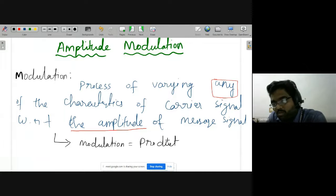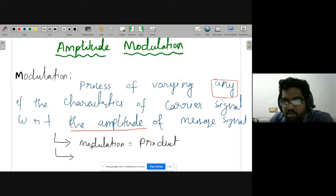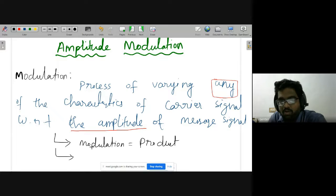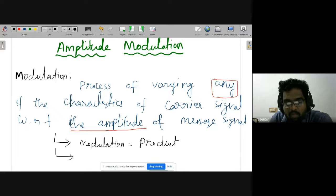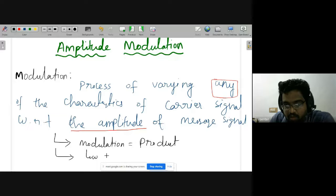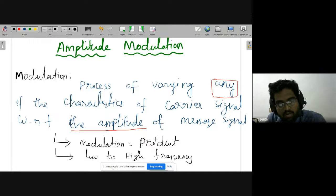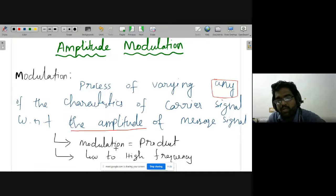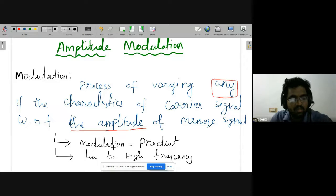Modulation is equivalent to the product of two signals. One more thing: modulation converts low frequency into high frequency. That means your information, present in low frequency, is carried by the high frequency. So in the process of modulation we go from low frequency to high frequency — that translation is also called modulation.